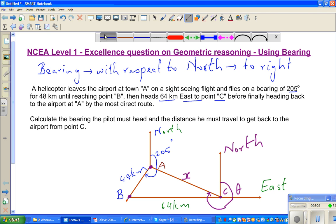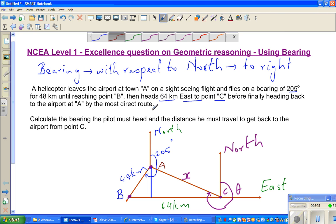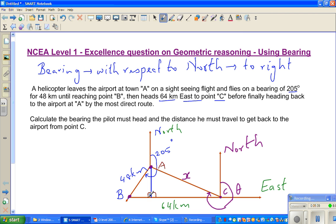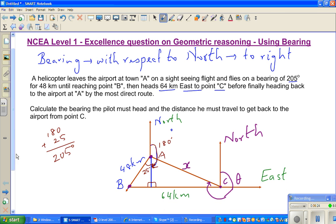I'm going to drop a perpendicular to form a right-angle triangle. So now I've got a right-angle triangle. We know this full half-circle is 180 degrees, and the bearing is 205 degrees, so this angle has to be 25 degrees — because 180 plus 25 is 205 degrees. Now let me name the sides: this is 'a', this is 'b', and this is 'c'.